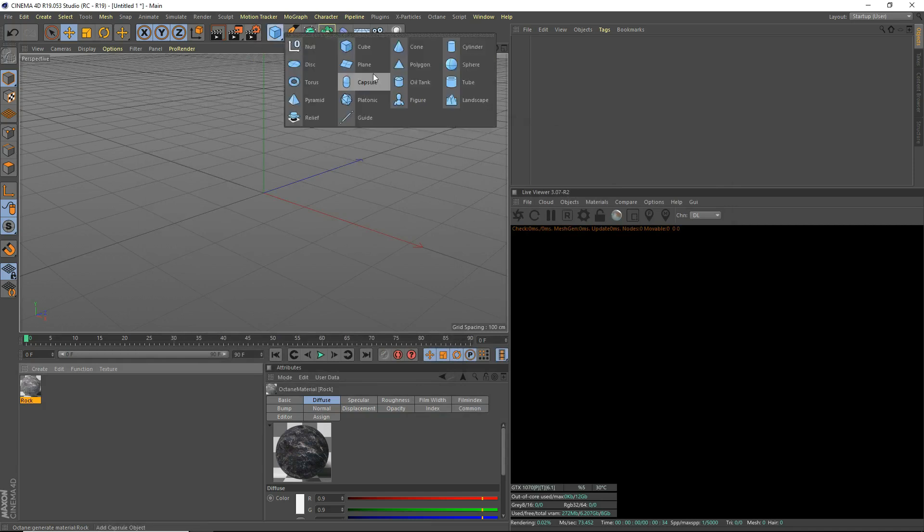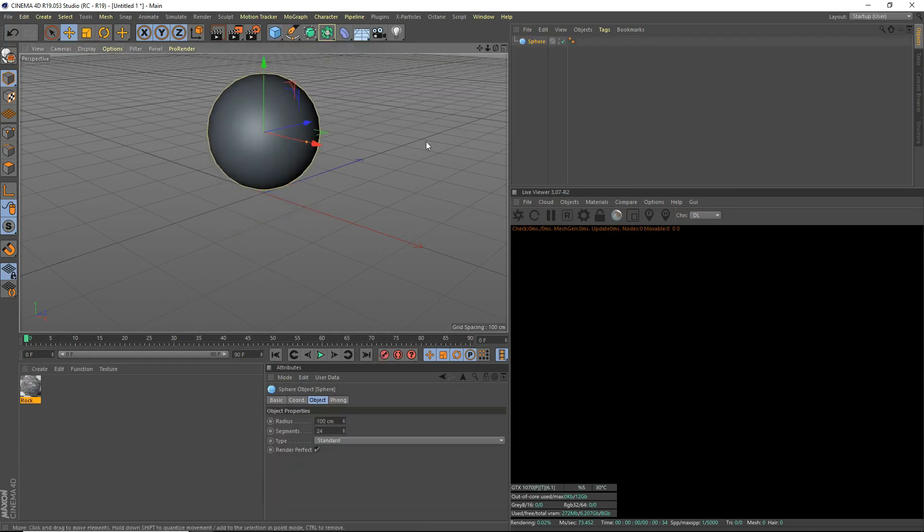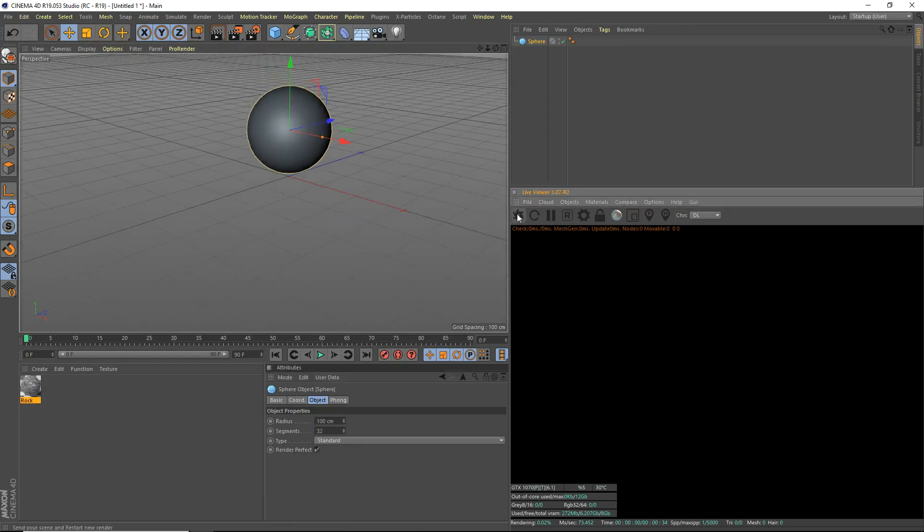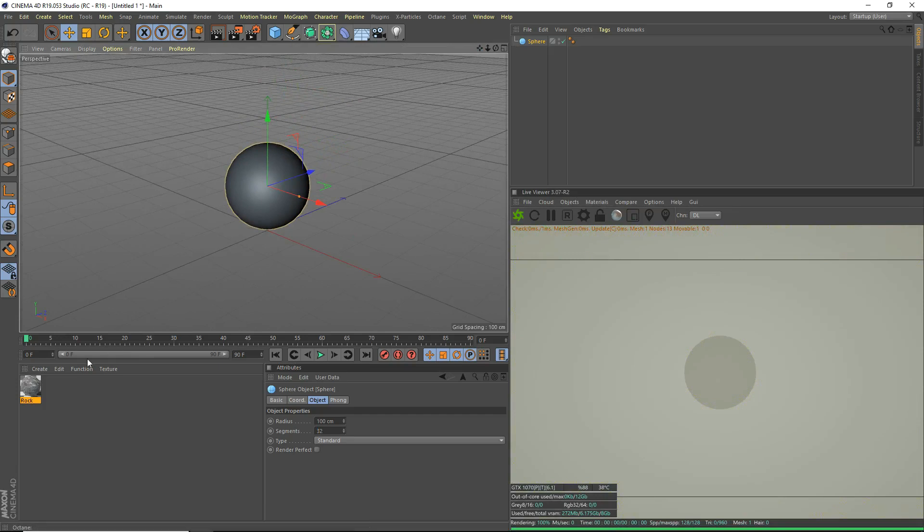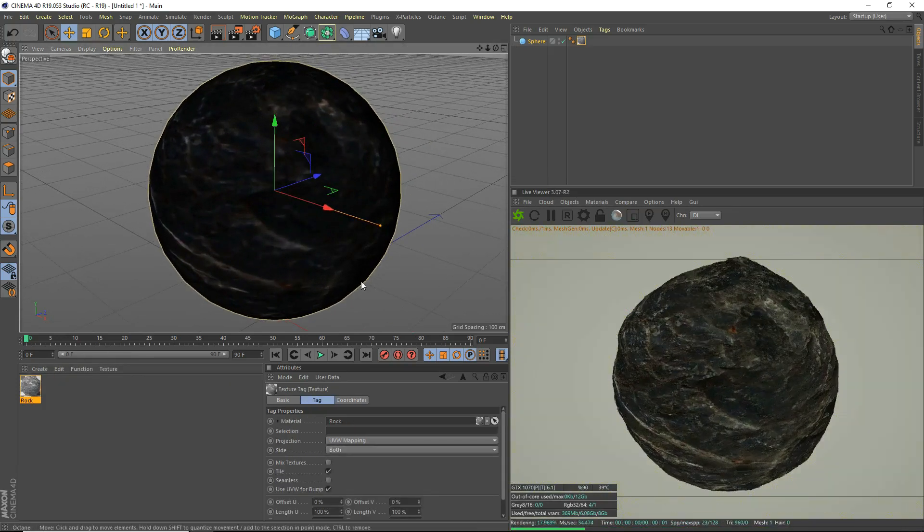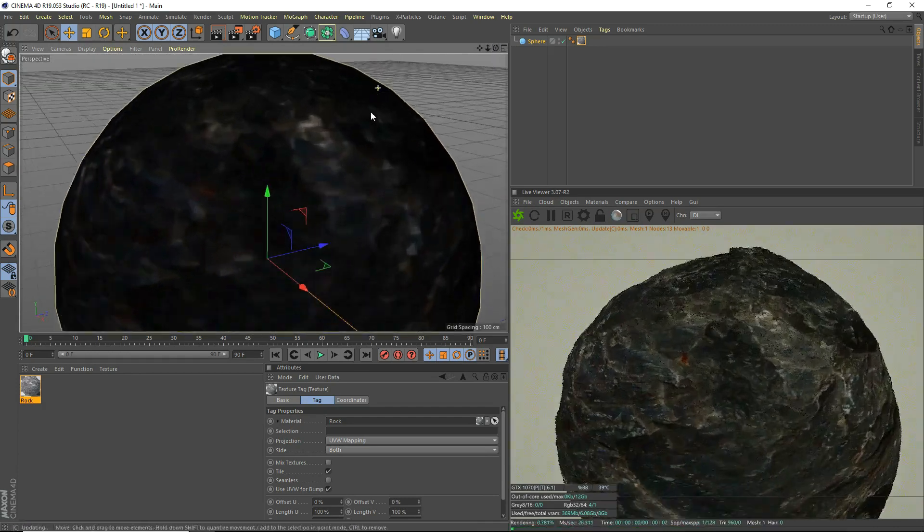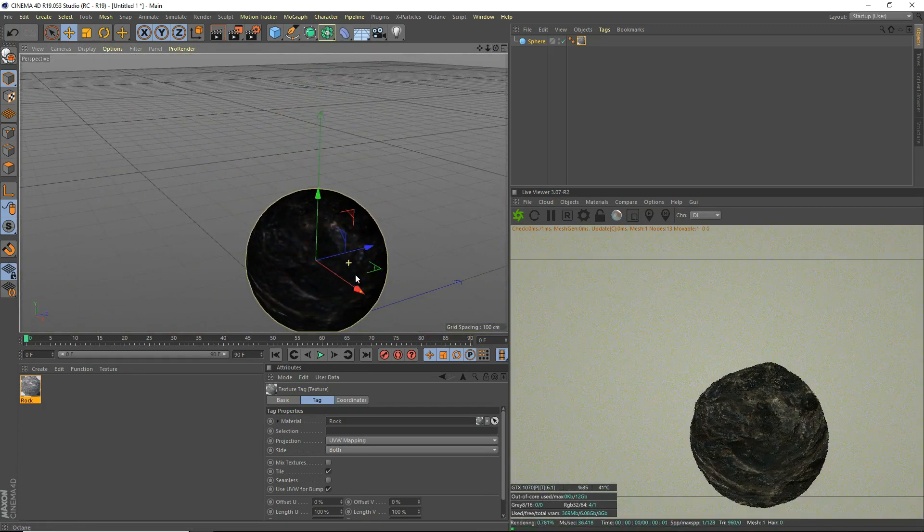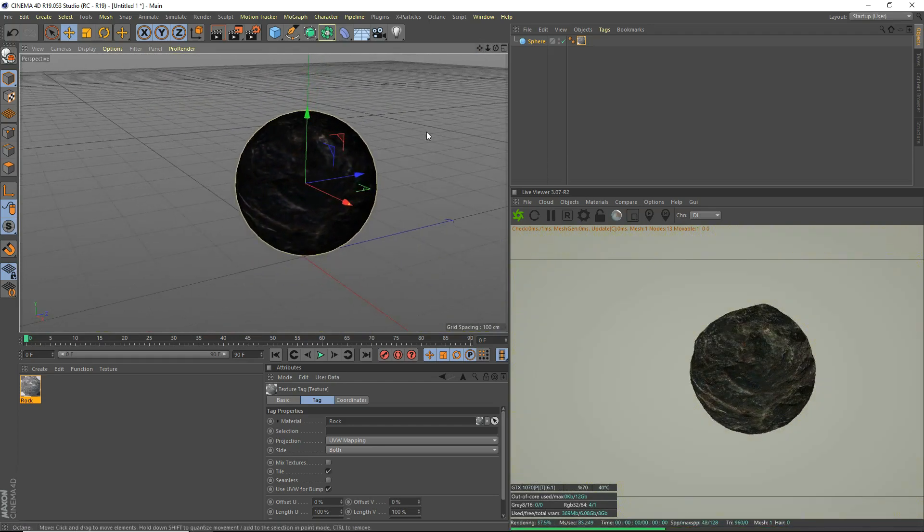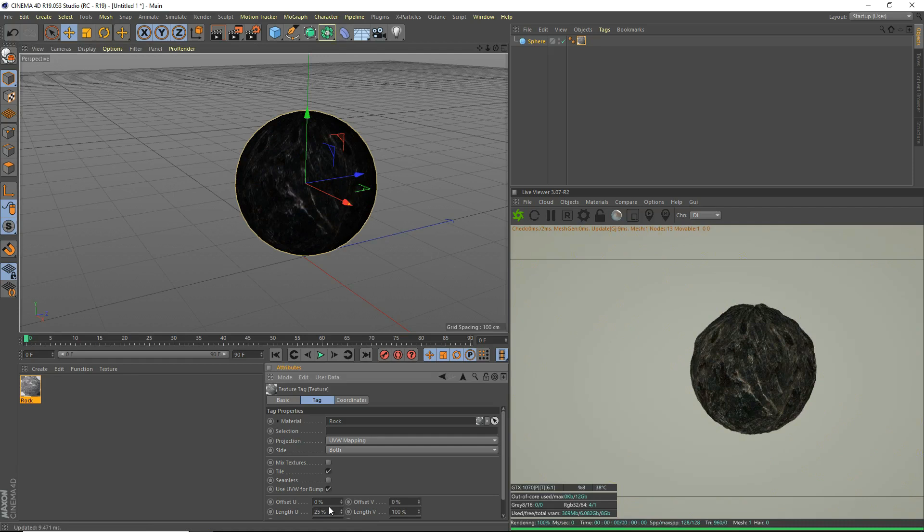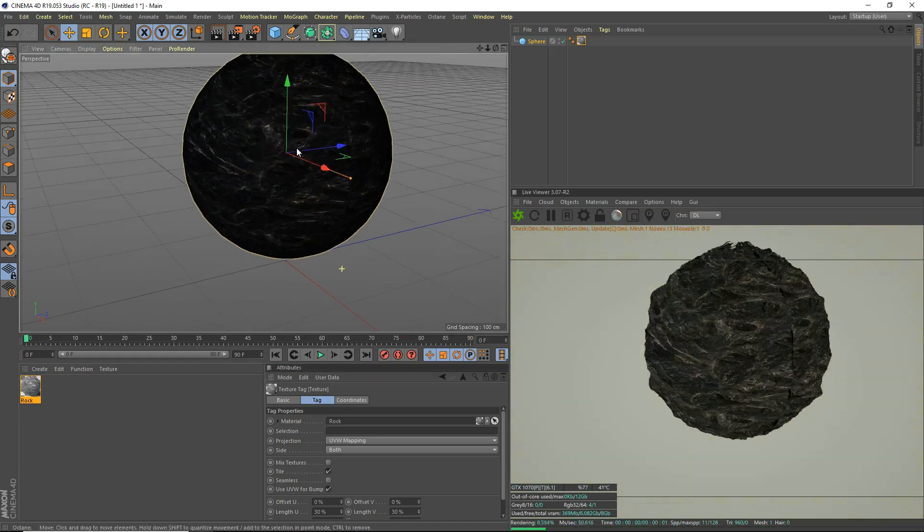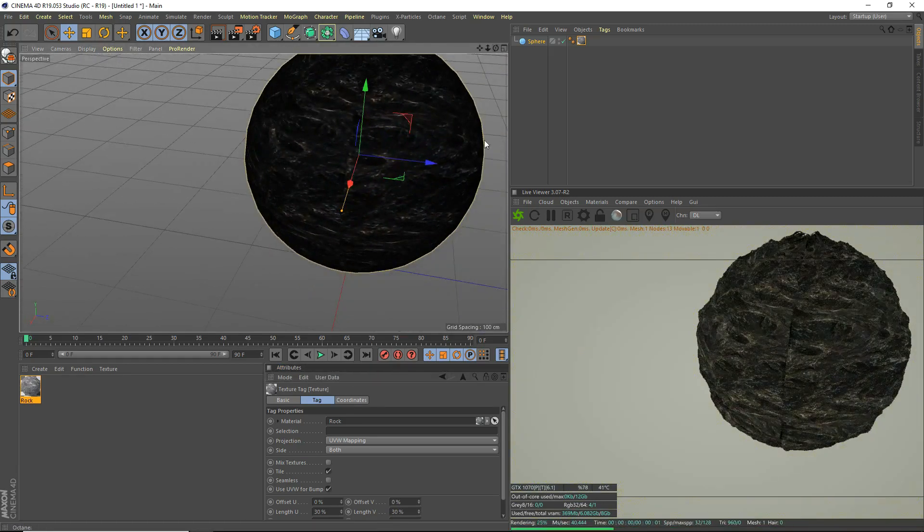What we're going to do is grab a sphere just to preview this PBR material. I'll do 32 segments. We'll fire up octane here. Drop that onto there. You can see here it already looks pretty good. The texture is pretty high resolution. You may want to tile it a bit to get best results.